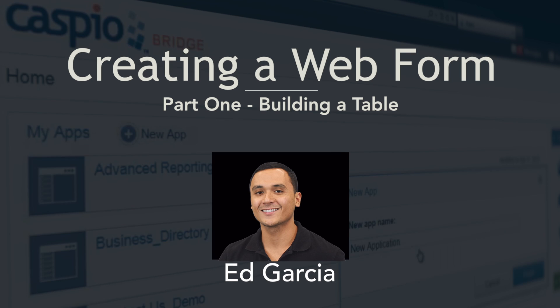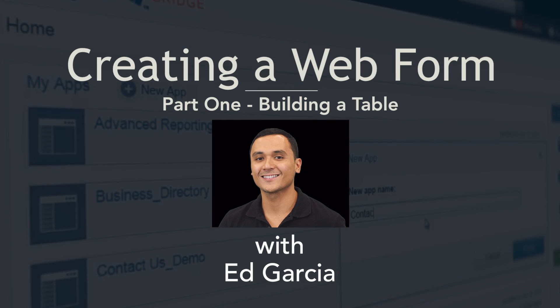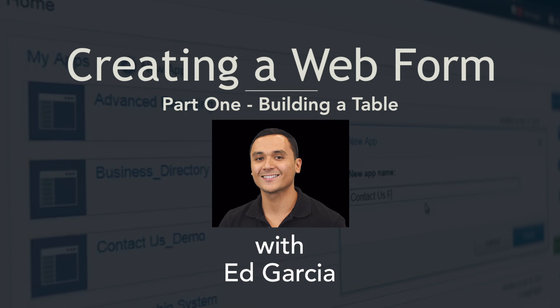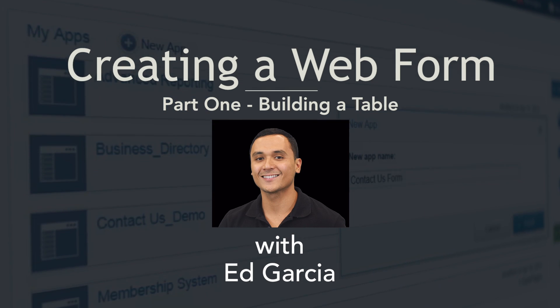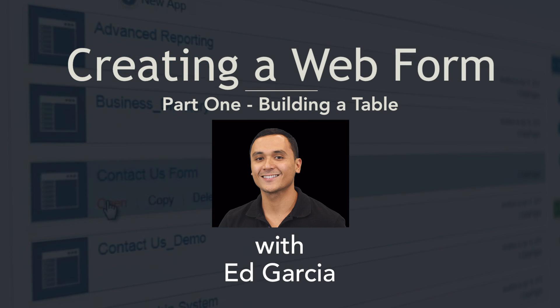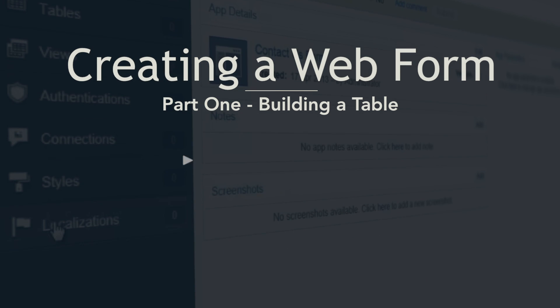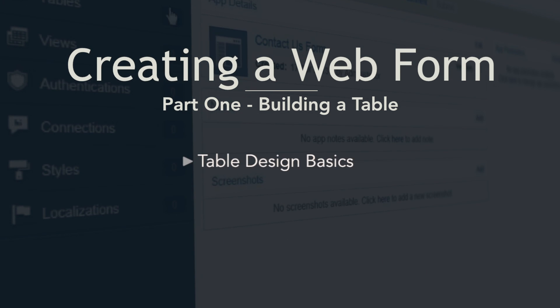Hello and welcome to this Caspio training video series. My name is Ed Garcia and in this series I'll be showing you how to create and deploy a web form using a Caspio online database platform.